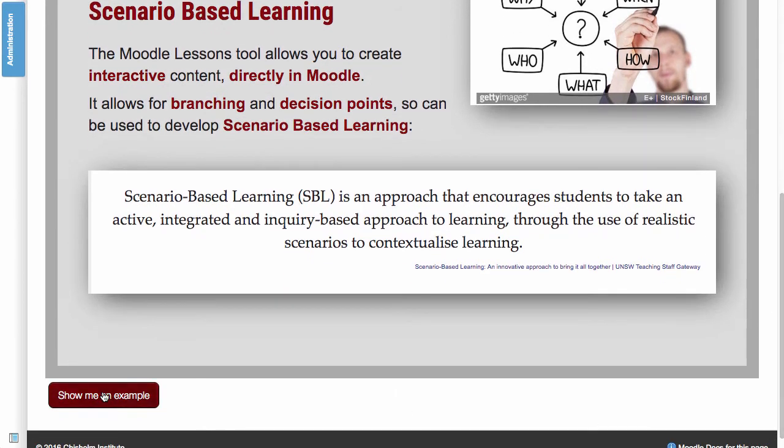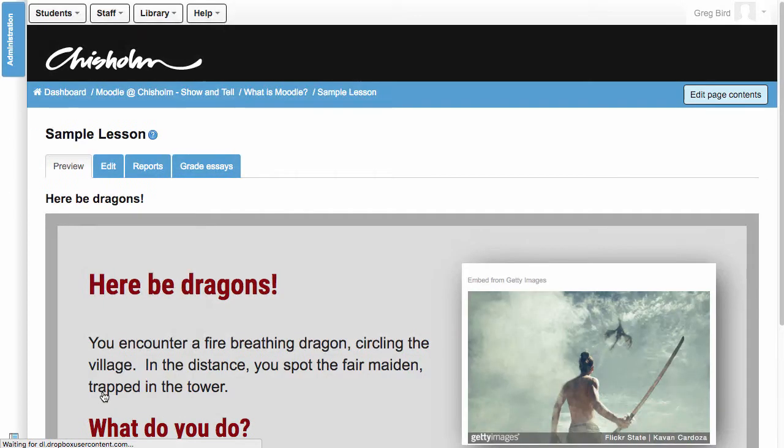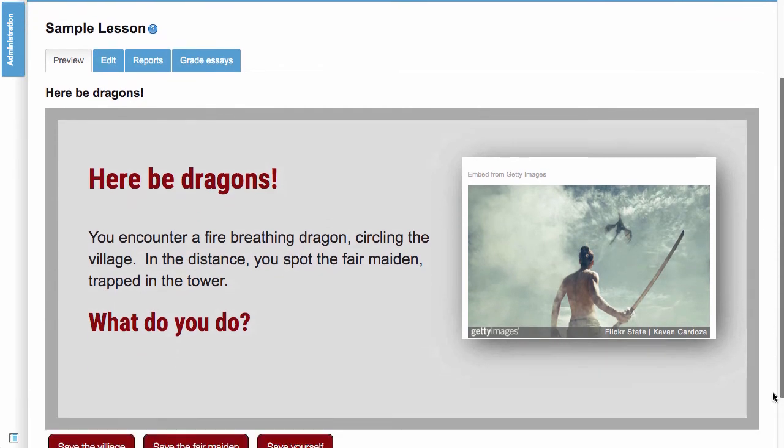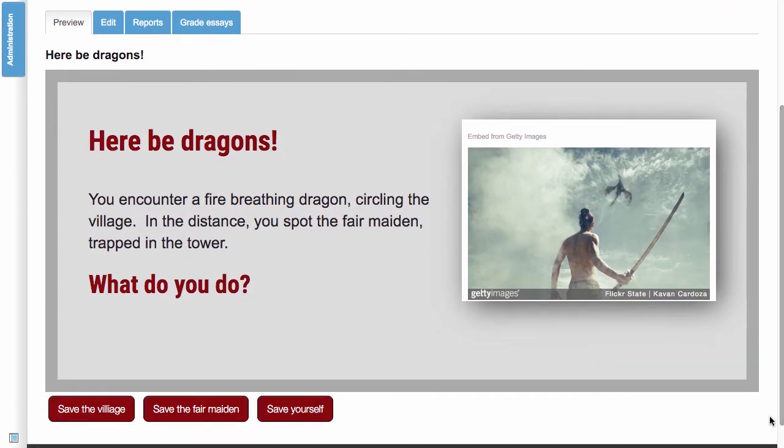As the students progress through this you can introduce such notions as branching. So lessons can be really powerful for things like scenario-based learning where you can give students choices and their choices affect the outcomes of the lesson.